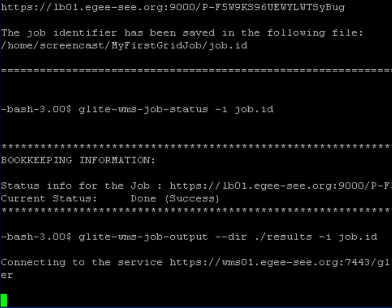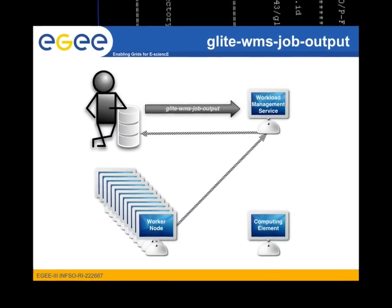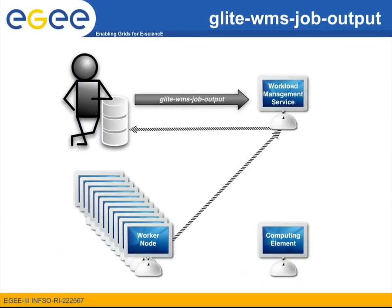Notice that the output files are transferred to me directly from the WMS and not the worker node. These files are transferred to the WMS as soon as the job finishes execution on the worker node as can also be seen in this slide describing the operation of the glite-wms-job-output command.